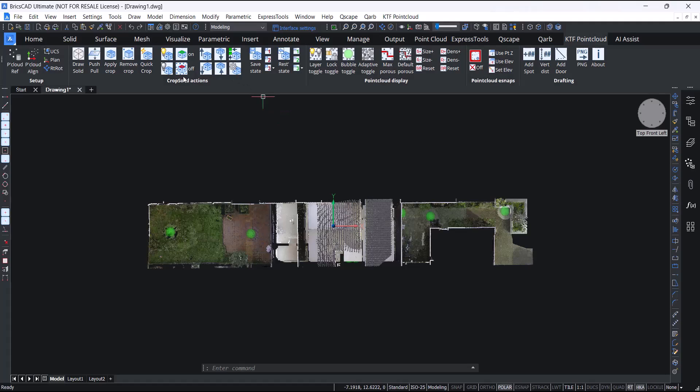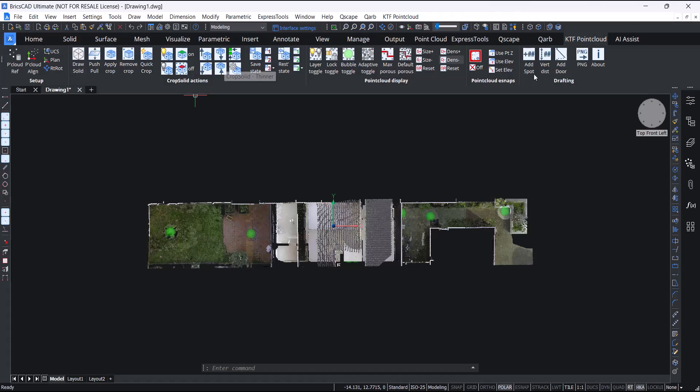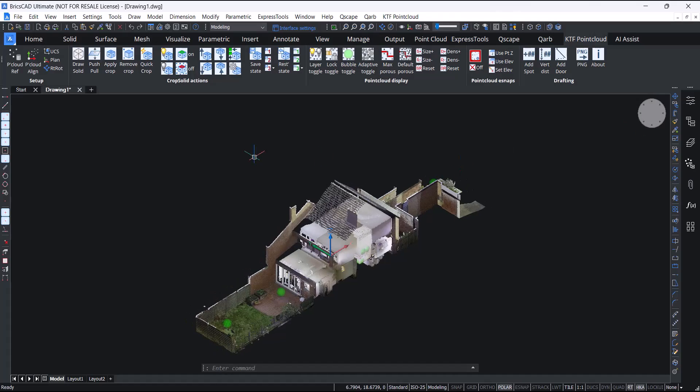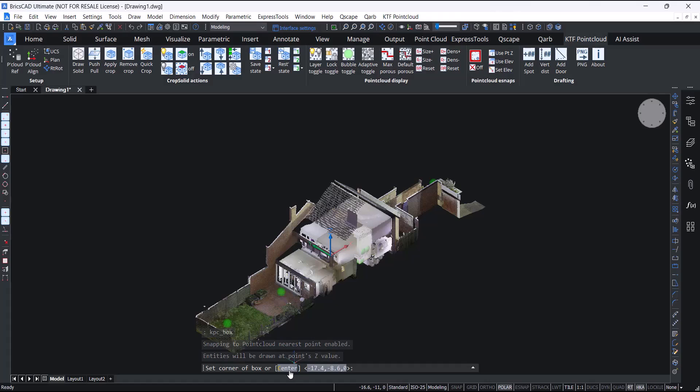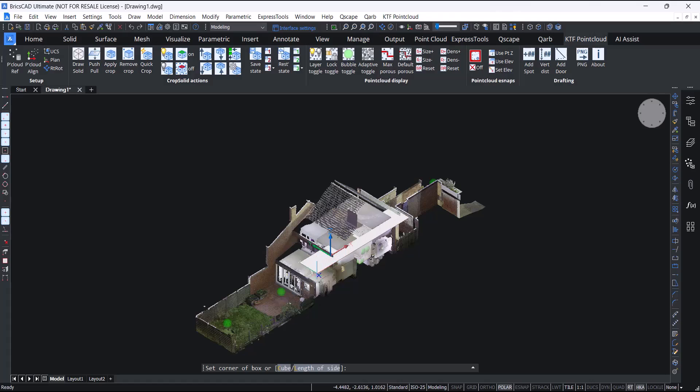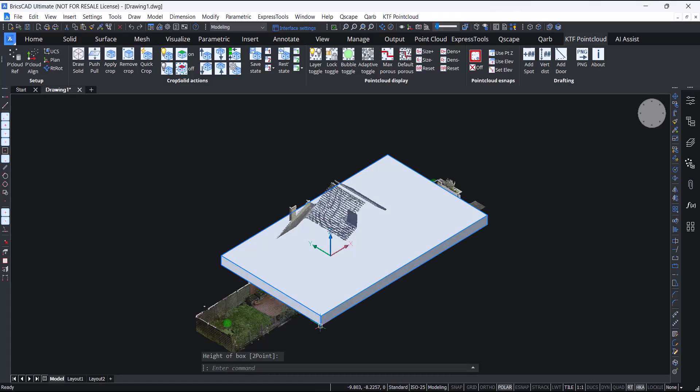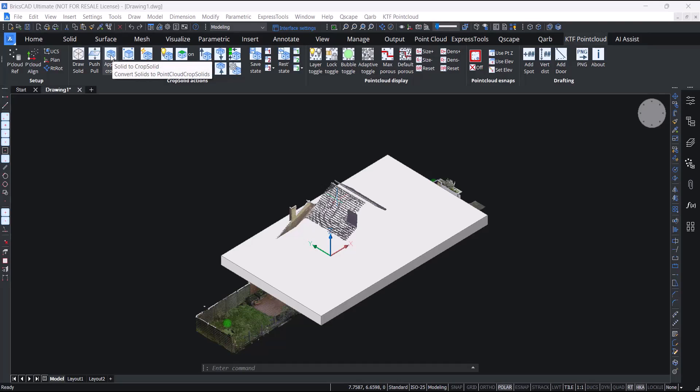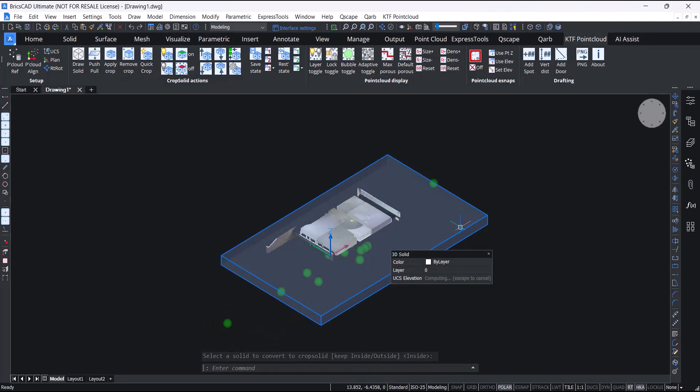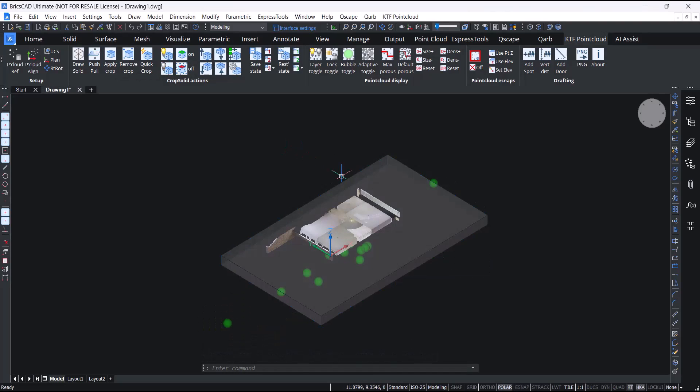Onto the crop solid actions panel. We have the draw solid command. This is very similar to BricsCAD's box command but the 3D entity snap settings are optimized for getting your box or your 3D solid in the correct place. We've now for this version included more command line options like choosing center. It doesn't have to be in the exact right place. So you just draw your box and now we can apply the crop and we have created a crop solid.